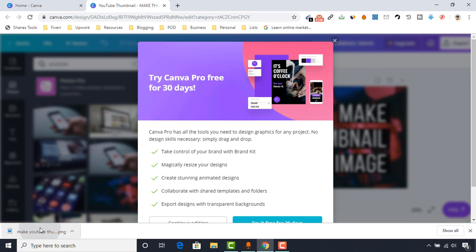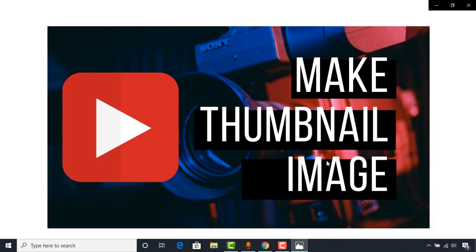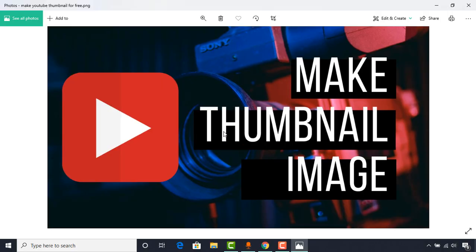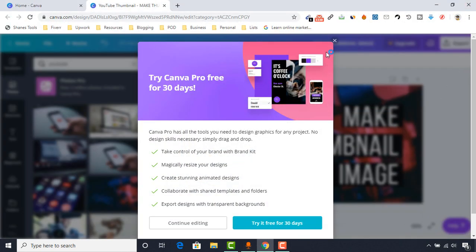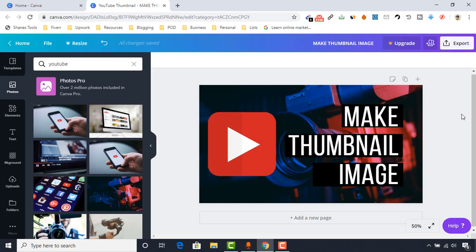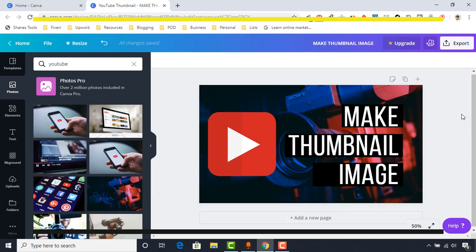Let me show you how it is looking — here we go, this is our thumbnail which we have created for free. I believe you will find this video helpful. If you have found it helpful, please give it a like and share it to help others, and subscribe to my channel to get more helpful videos in the future. I hope to see you in the next video. Thank you very much for watching.